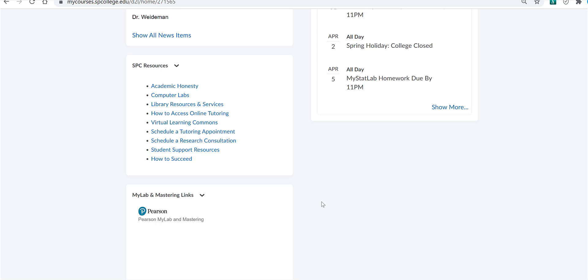And there is a video in the begin here module in the MyMathLab materials area that shows you how to get registered. And also mentioned on the page where you enter the access code, if you don't have the access code yet, there is usually down at the bottom right hand corner an area where you can get temporary access for 14 days without paying.